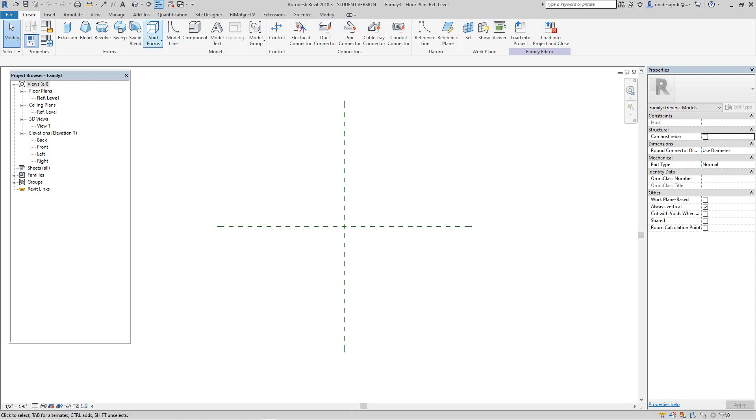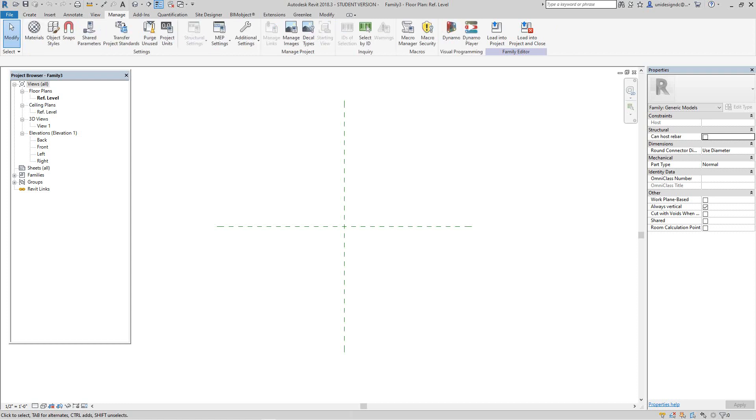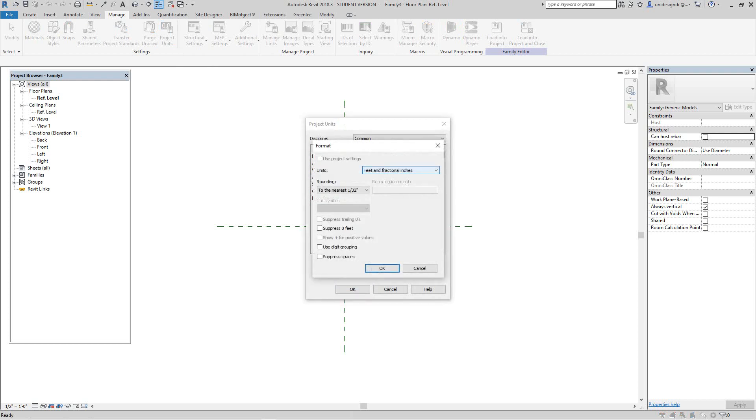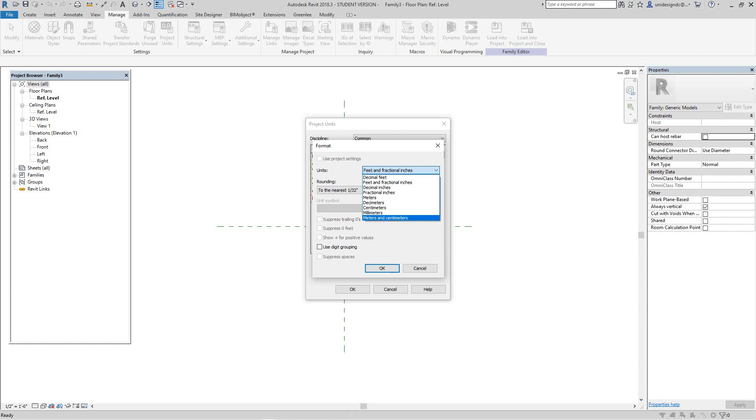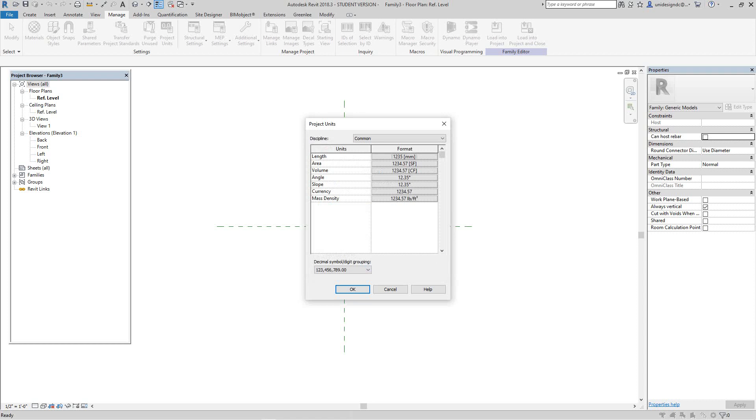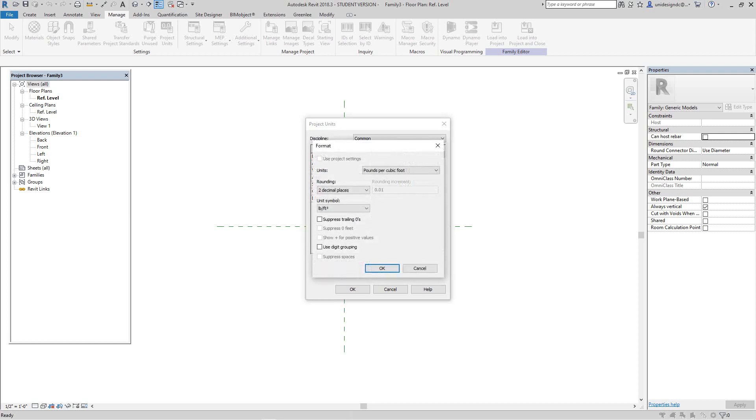The first thing we want to do is go to our manage tab, hit project units, and in the length here, drop this down to millimeters. We can add the mm if we like, and we can suppress zeros. The angle and other information is the same. We won't worry about mass and density.